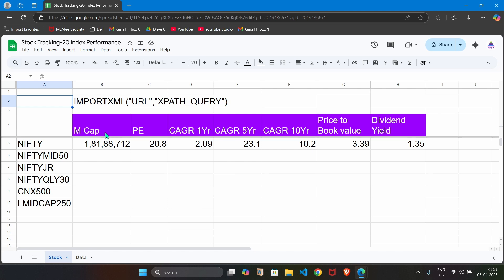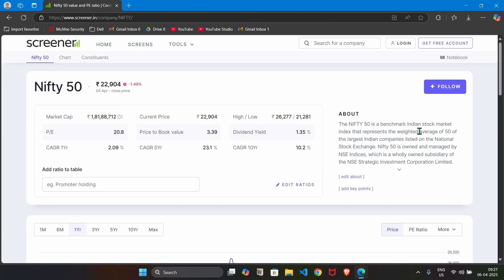We are going to grab market cap PE, CAGR 1 year, CAGR 5 year, CAGR 10 year, price to book value and dividend yield from screener's website. The URL is screener.in slash company slash nifty.